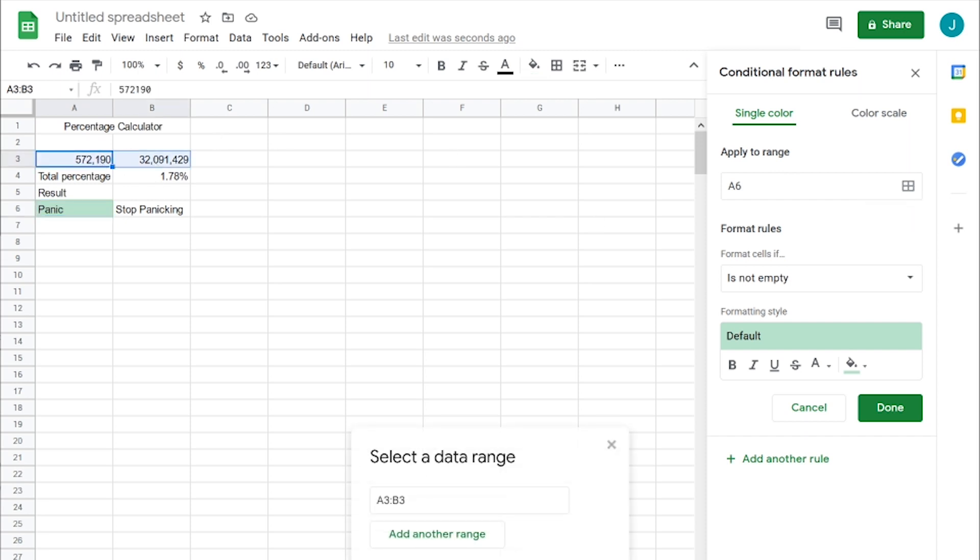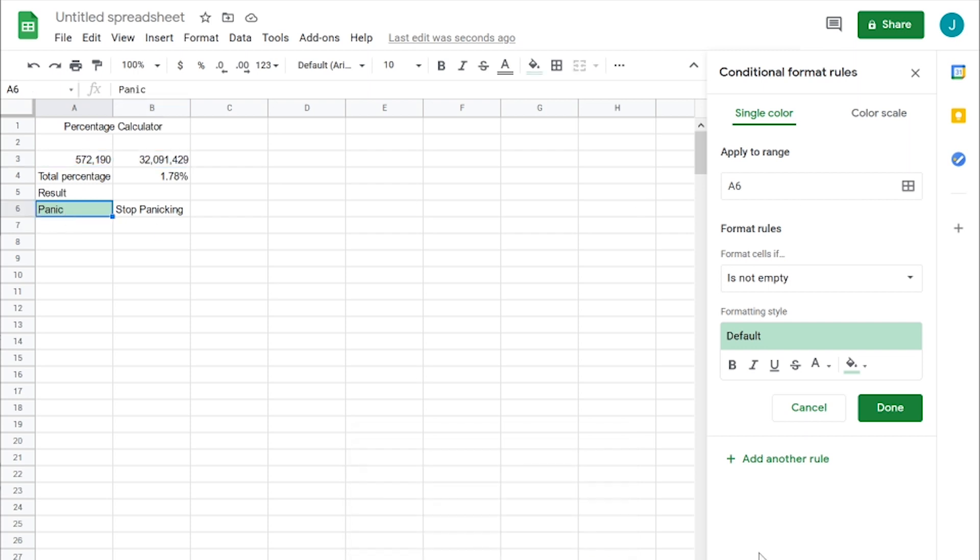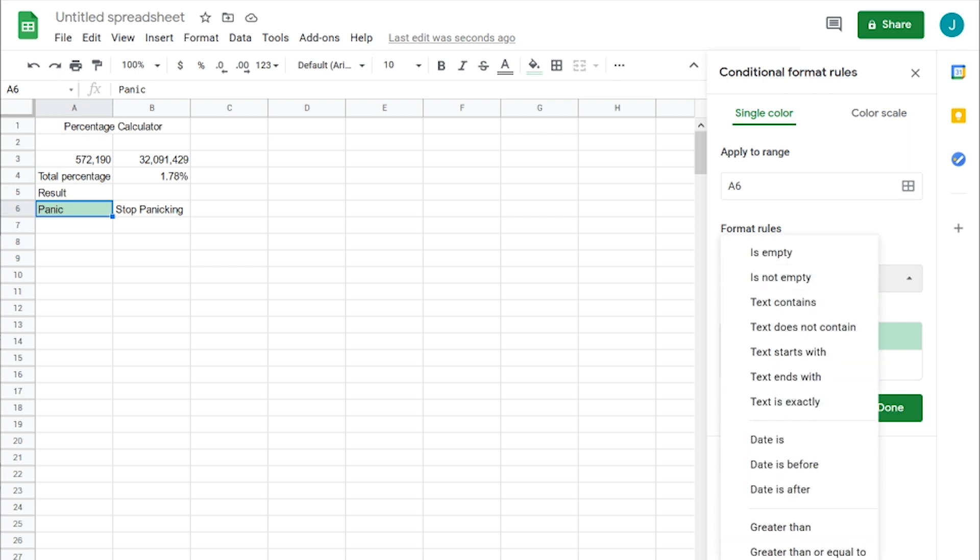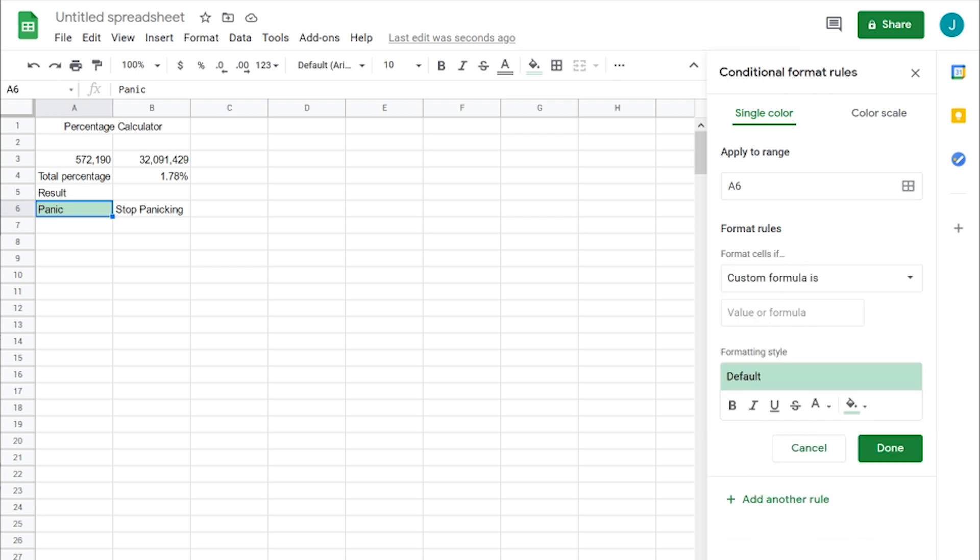We want it to apply to this range here. And format rules - format these cells if custom formula.